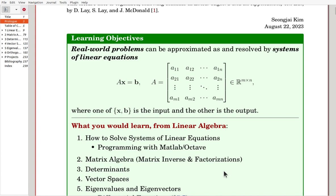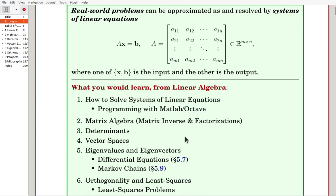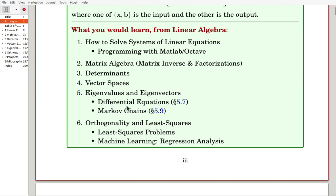You'll learn the following from this Linear Algebra class. In Chapter 1, we start with how to solve systems of linear equations. In the middle of the chapter, you'll learn about programming with MATLAB and its free alternative, Octave. Later on, you can solve larger problems by using computer programs.